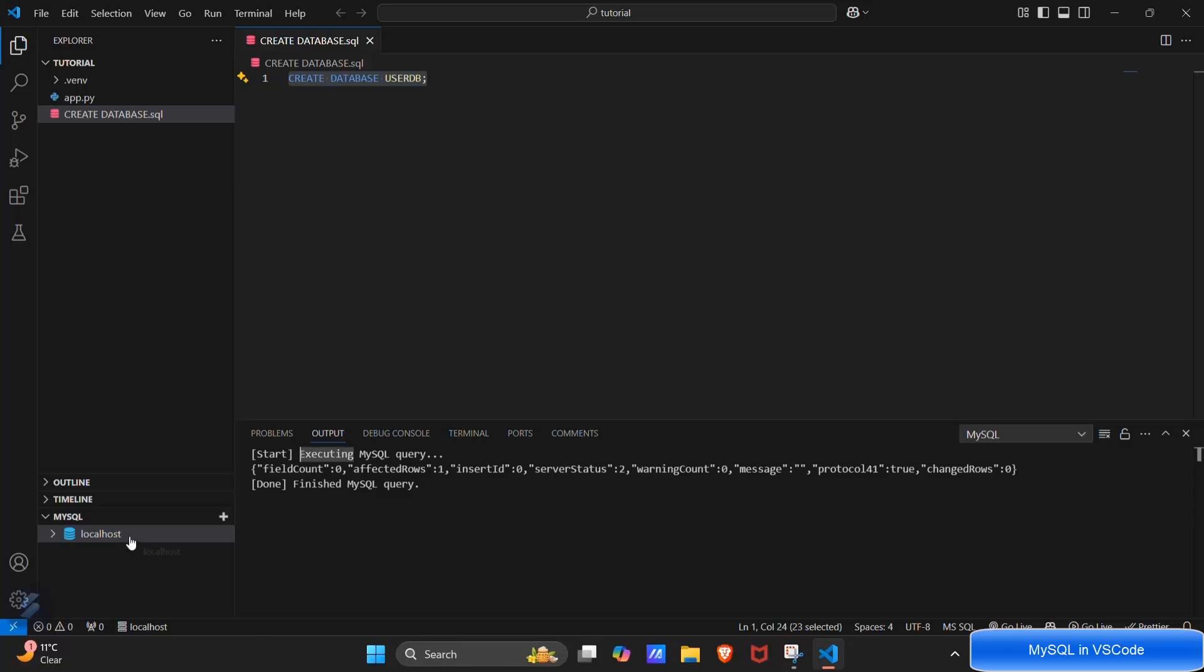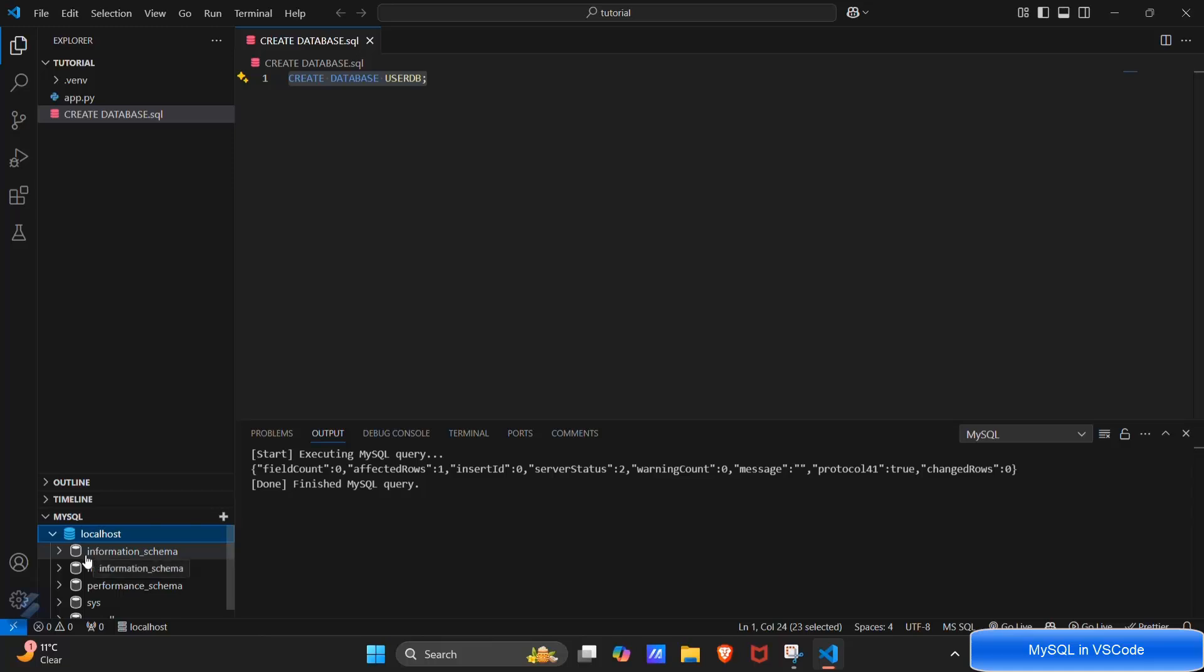We can check this here and yes we have got our users DB database.